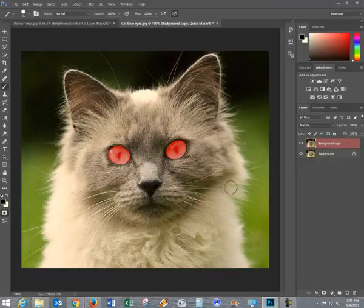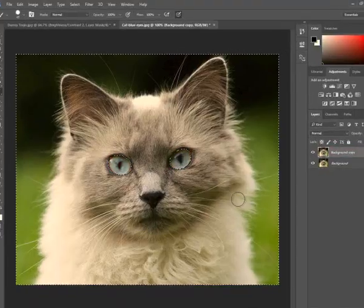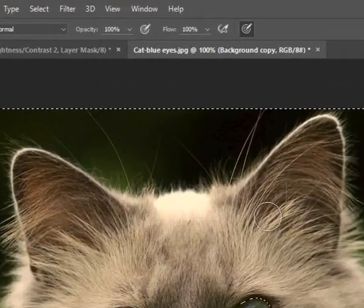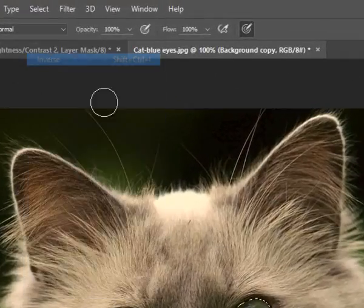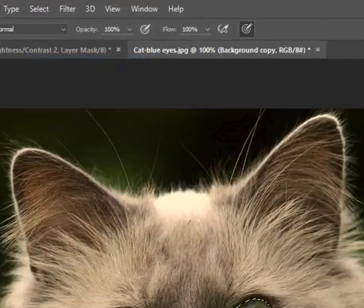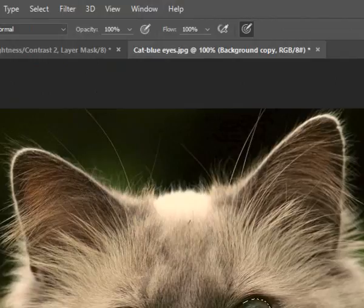Now I'm going to press the Q again, and I will select the inverse. Now I have the eye selected.